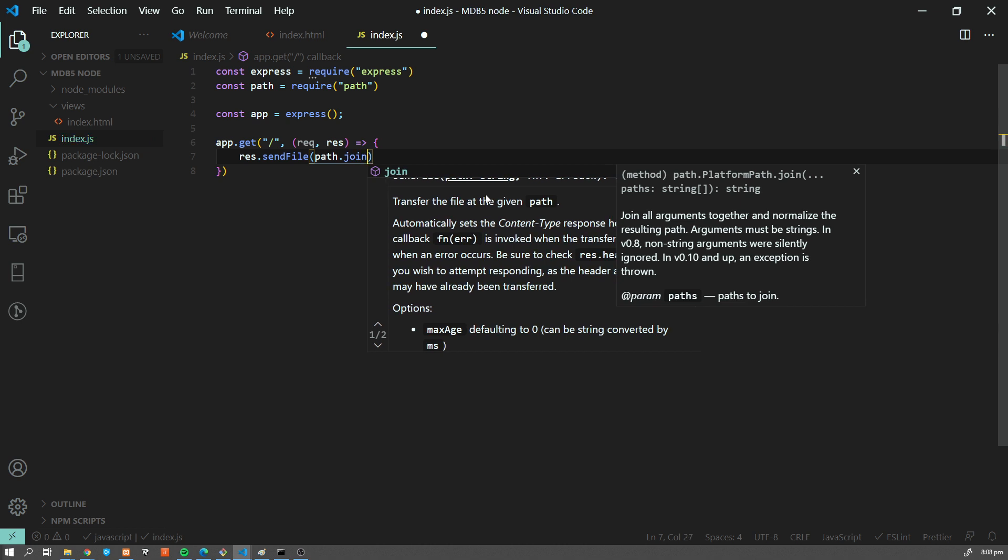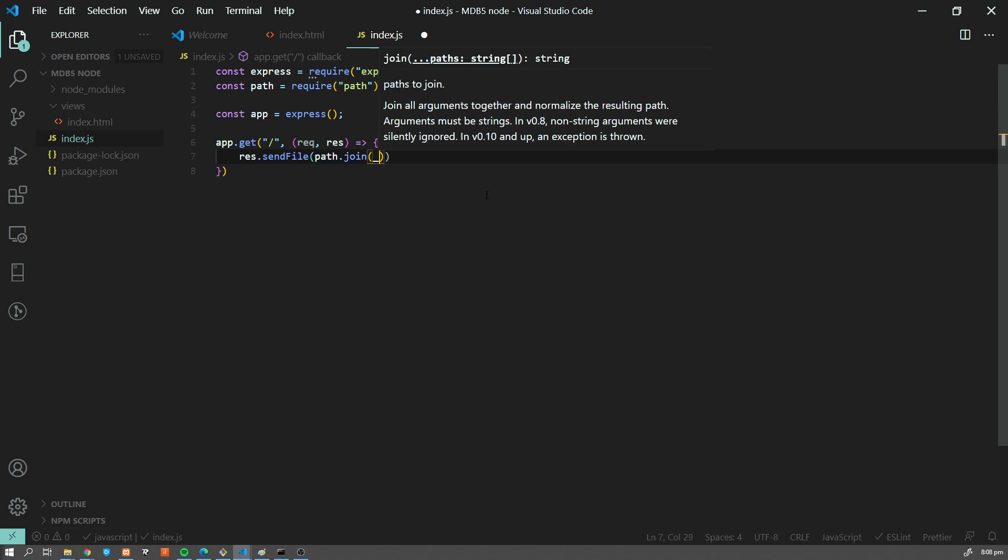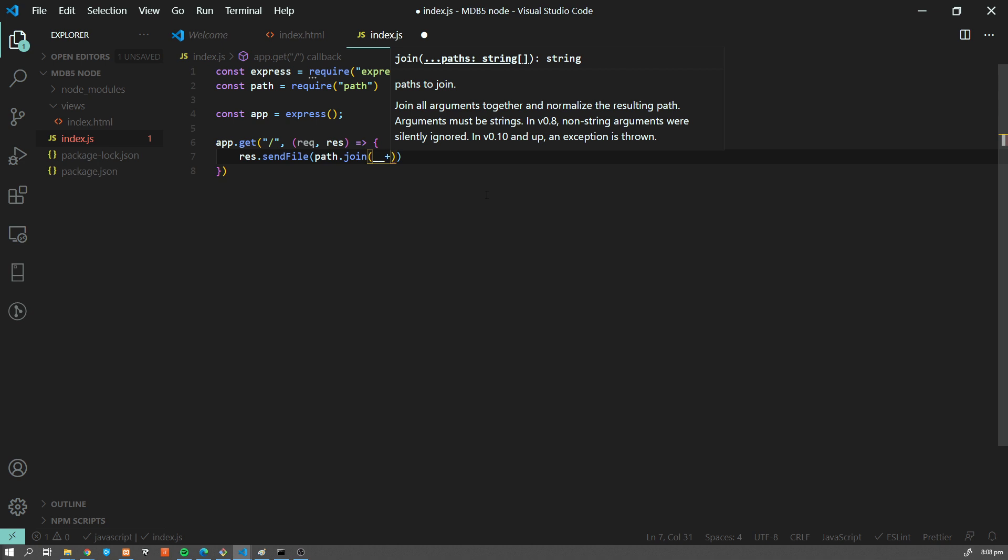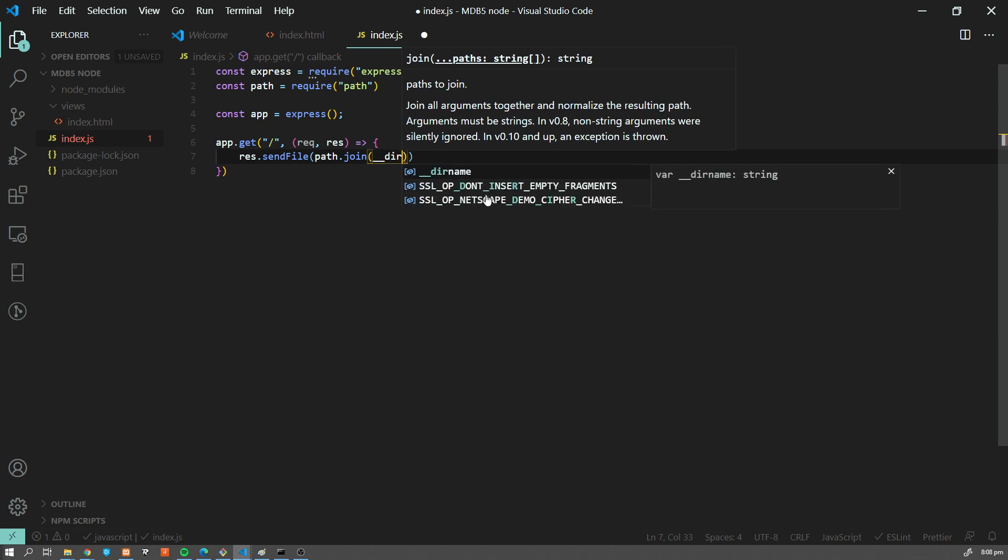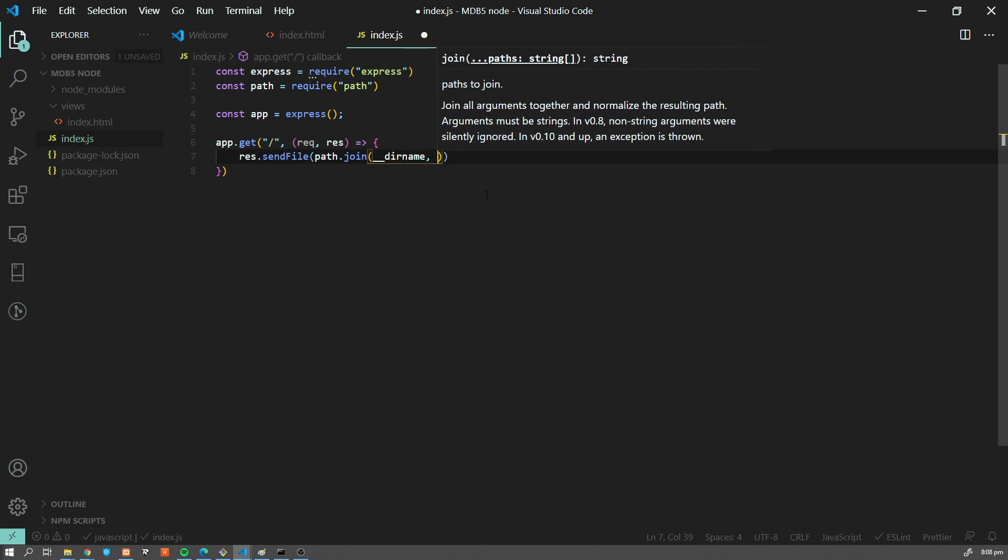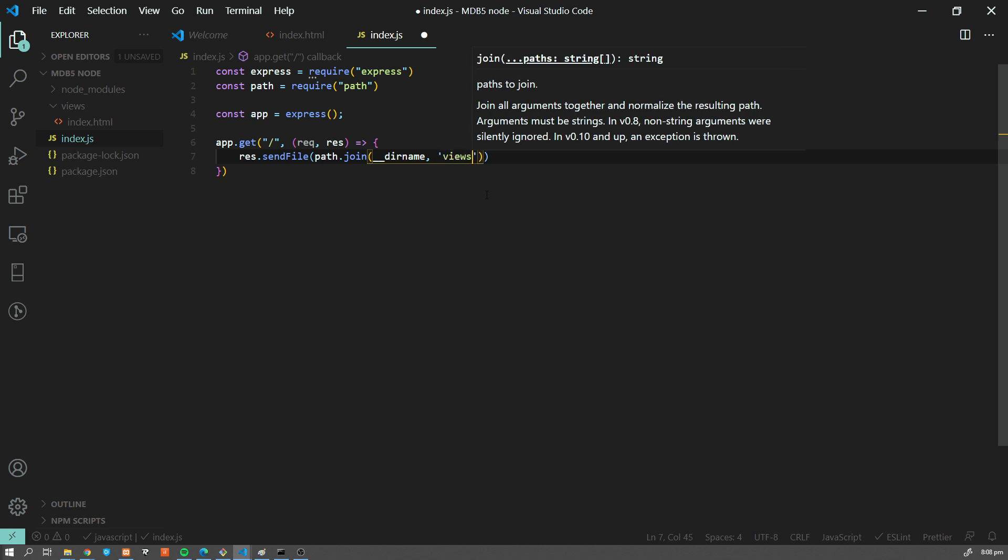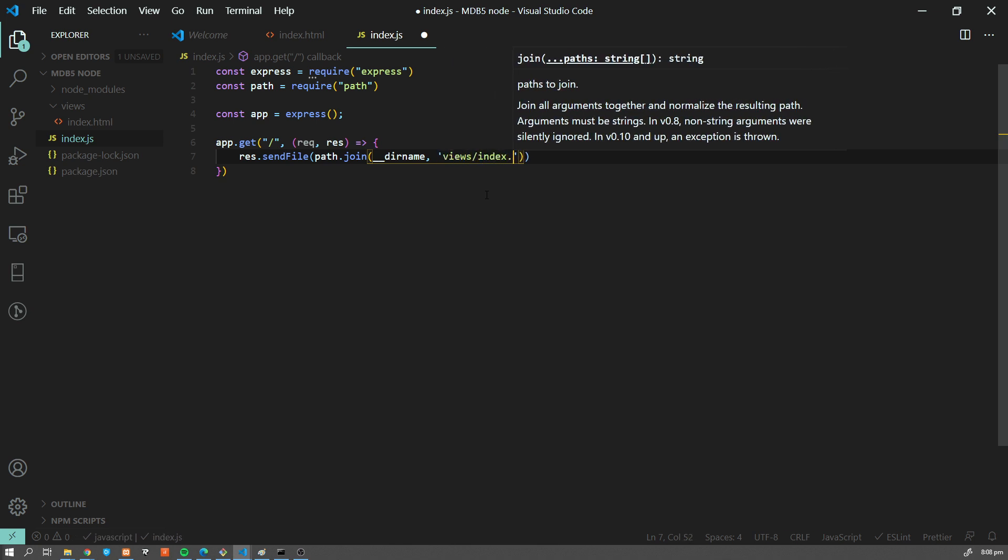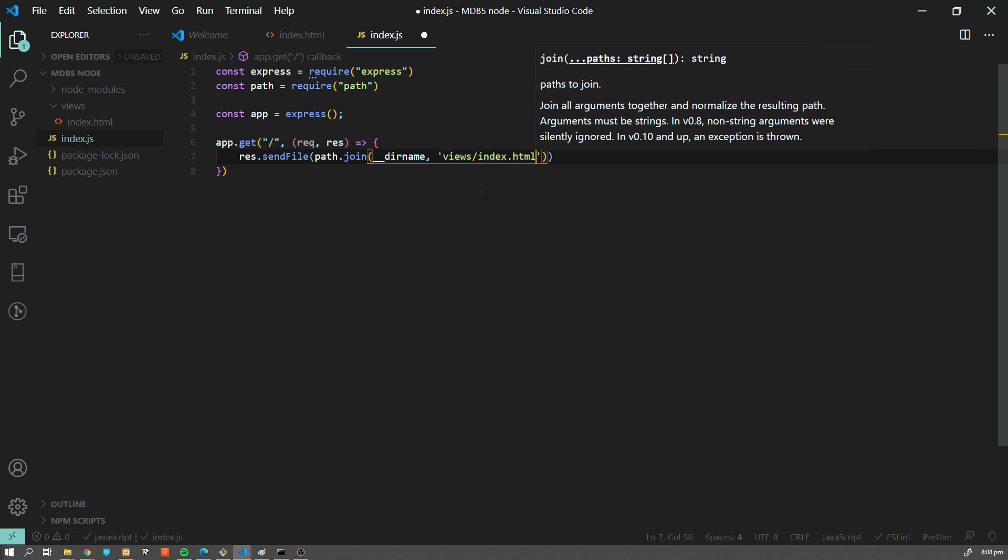we're going to do res.sendFile path. And this is how we use path, which we included at the beginning, dirname, which is a variable for our current directory. And we're going to concatenate views slash index.html.